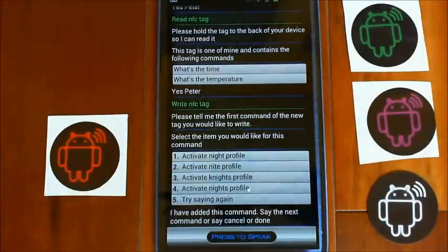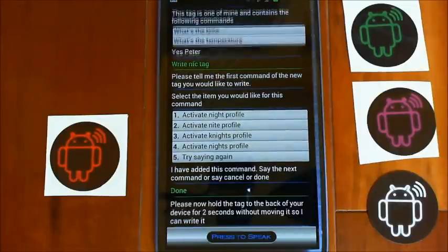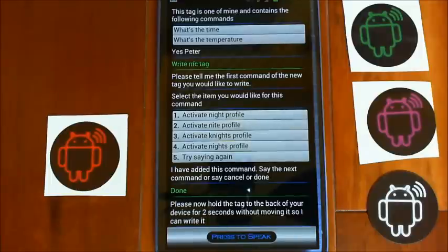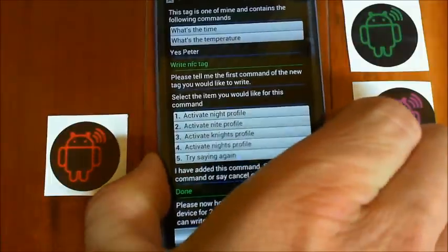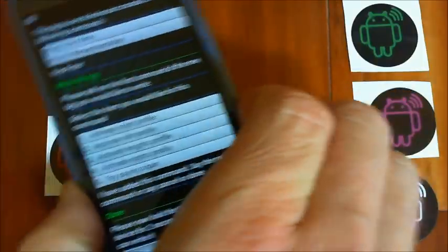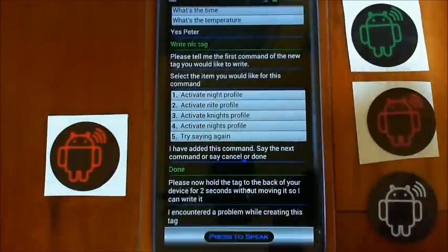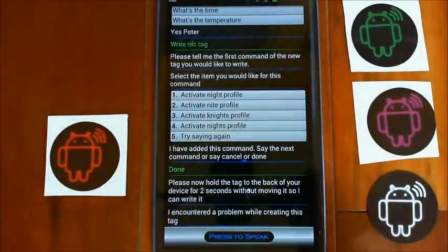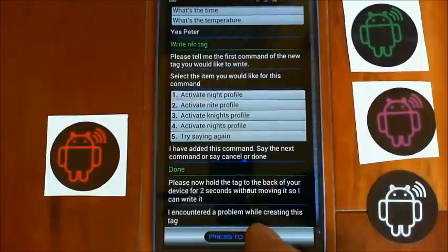Say the next command or say cancel or done. Done. Please now hold the tag to the back of your device for two seconds without moving it so I can write it. I encountered a problem while creating this tag. That's what happens when you move it too quickly. Let me try it again.